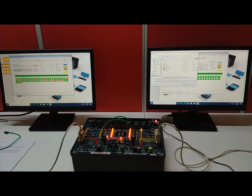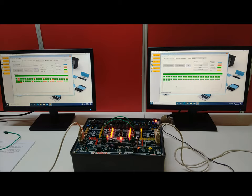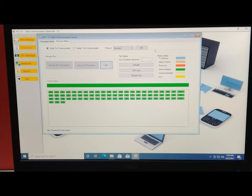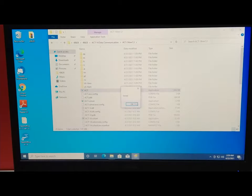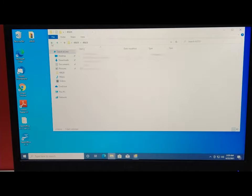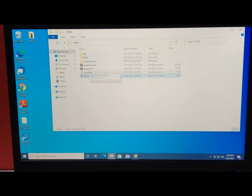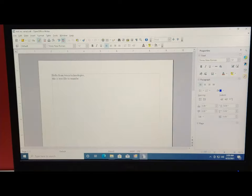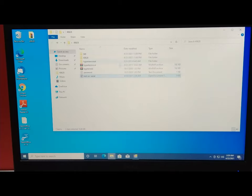Save the received file with a name — for example 'test receive serial communication' — and provide an .odt extension so it opens in LibreOffice/OpenOffice Writer. On the receiver PC, find the saved file on the desktop. Open it and the content reads 'Hello from Tesca Technologies, this is the test file for transfer' — the same message confirms successful serial communication file transfer.